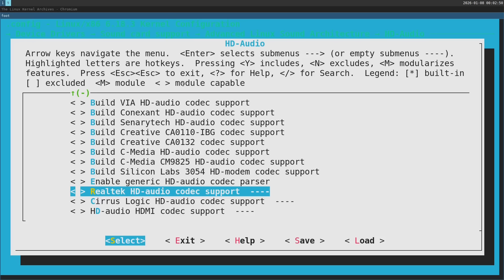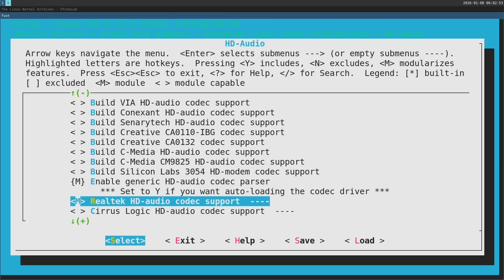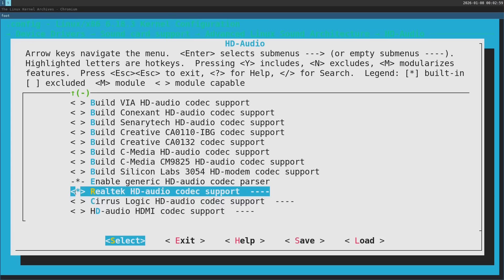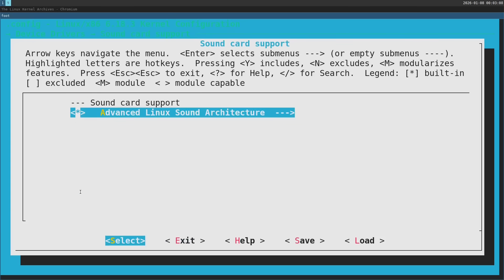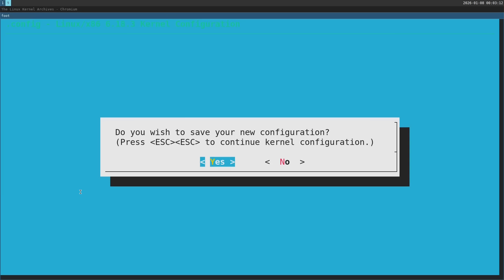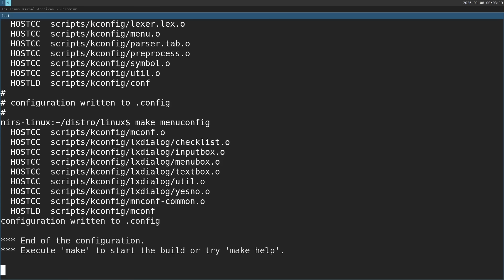So let's exit and I'm going to press space twice because I don't want this to be a module. M is for module. If I press again it becomes an asterisk and it's enabled built into the kernel. So this is it with the kernel configuration. I'm going to exit and save my new configuration.